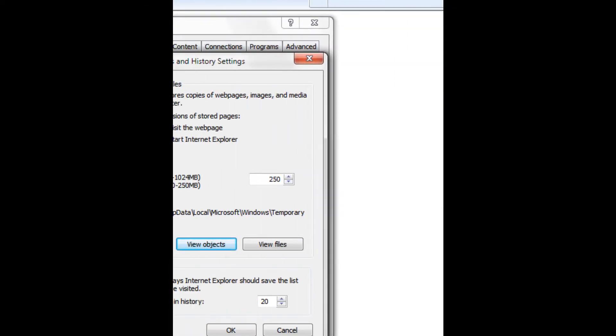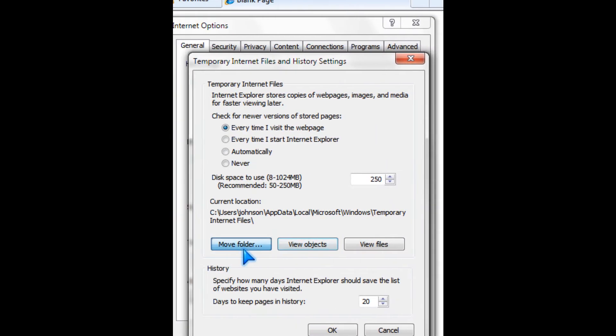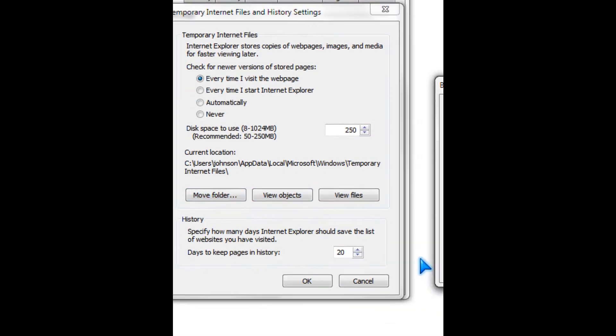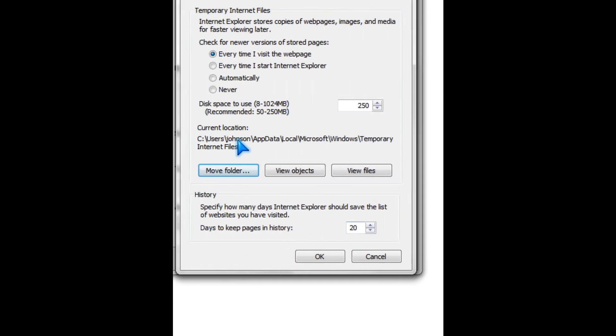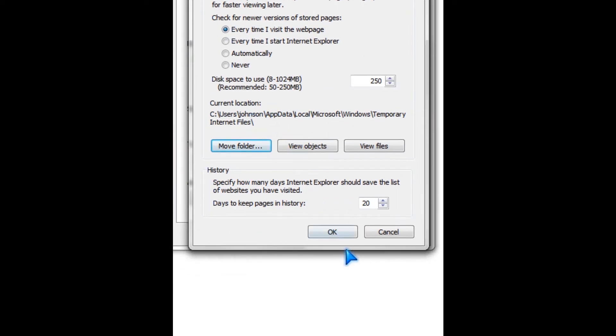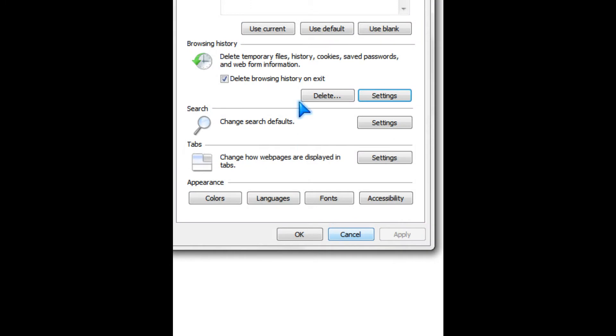And you can even move the folder to another drive, like a faster one. And you click OK.